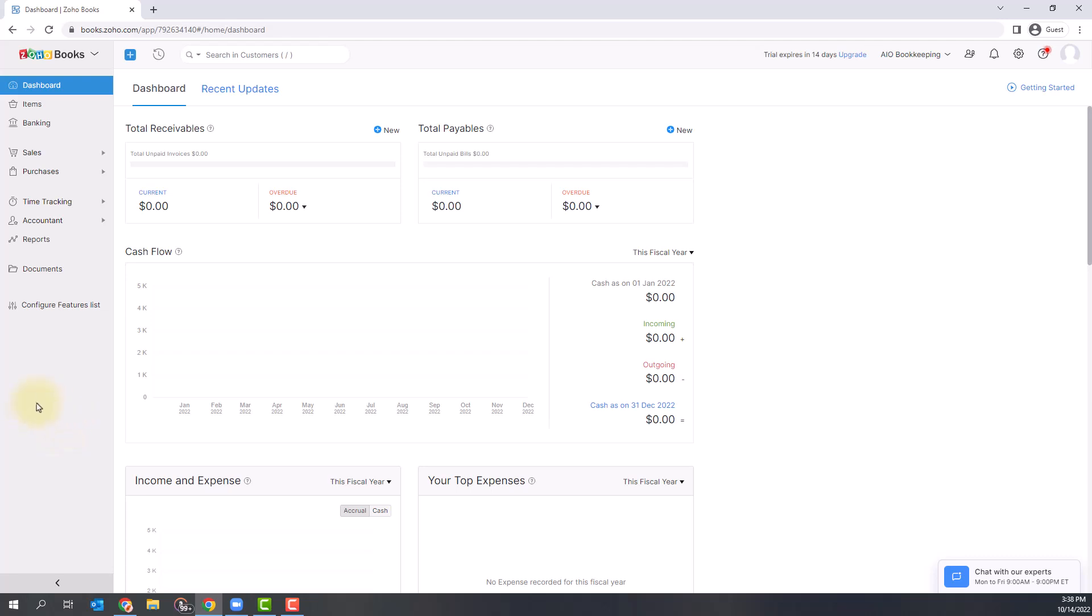The first option here is your dashboard. The dashboard gives you a clear picture of your company's finances, including an overview of your total receivables, total payables, cash flow, income and expenses, etc. There's no data in my system right now because I just signed up, but this is a great place to start to get a high-level view of your finances.